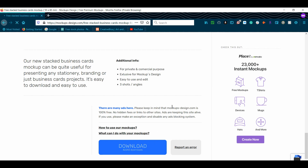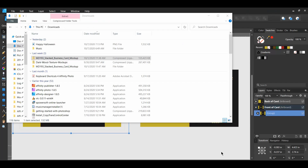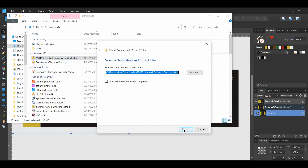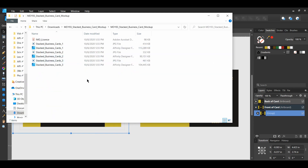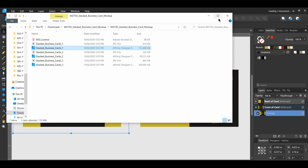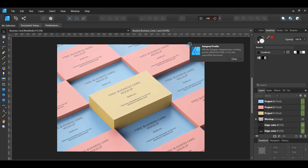Click download and save the file. Then go to the mock-up download and extract the file so that you can open it. Right-click on the first stacked business card and select open with Affinity Designer. Most mock-up files you'll find happen to be PSD files, which are Photoshop files, but these files can be opened and edited in Affinity Designer and Affinity Photo.